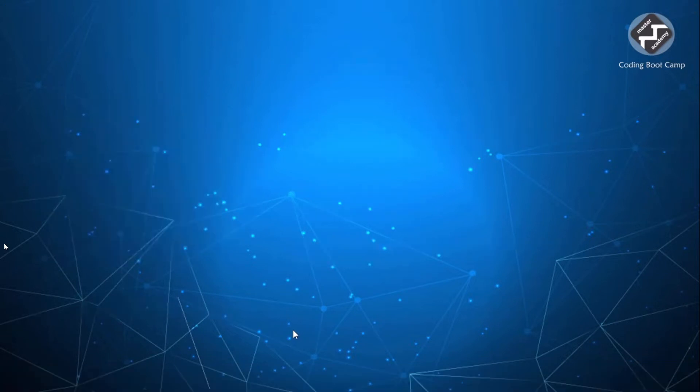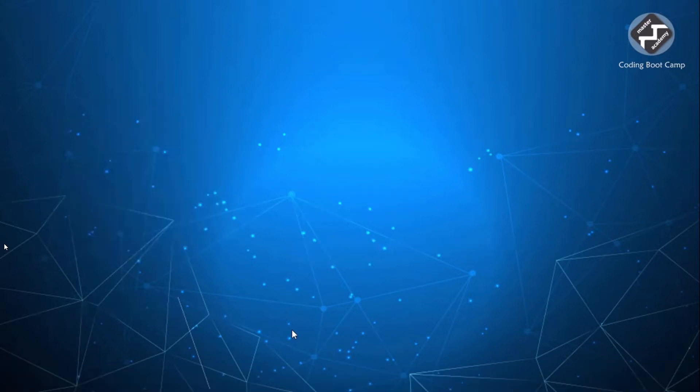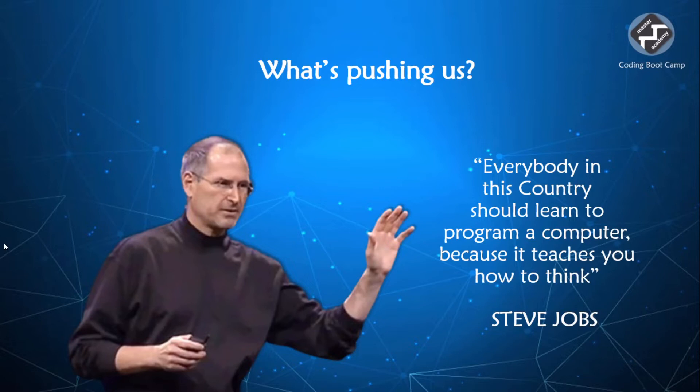If you want to know why we started this, you can immediately look at this quote and understand. Everybody in this country should learn to program a computer because it teaches you how to think. The only part that we don't agree with is this country. We agree that every country in the entire world must learn how to program a computer because it will develop and boost them.